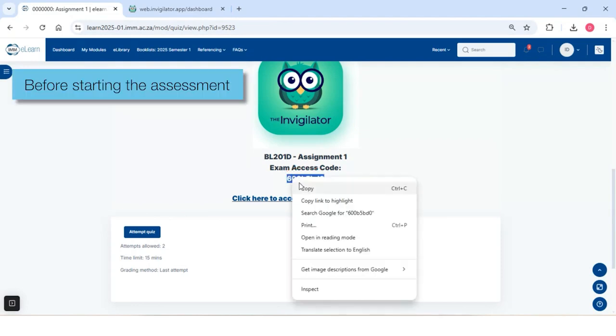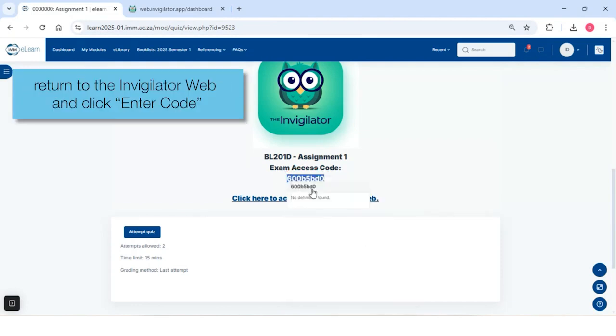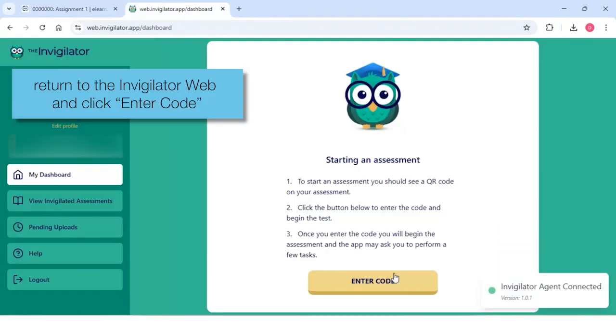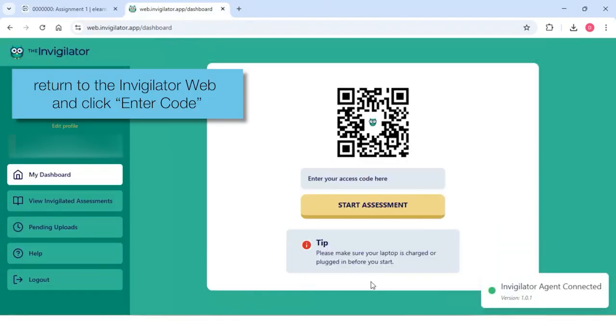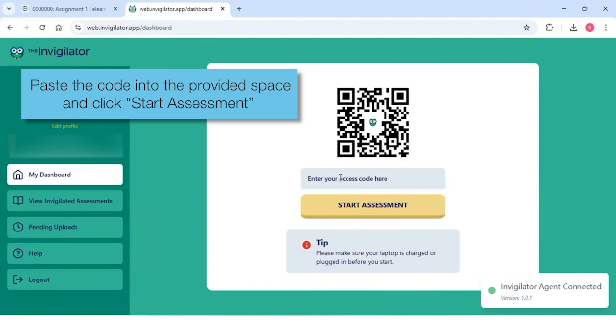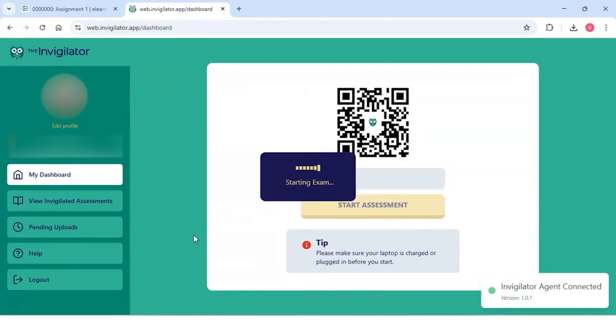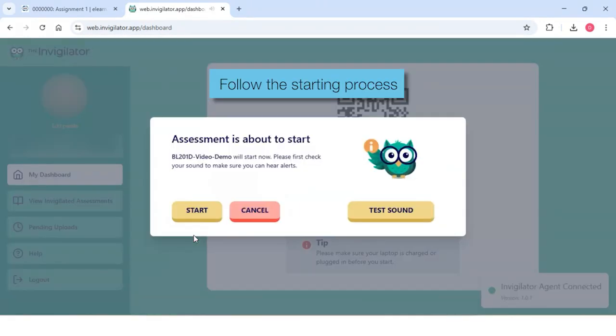Before starting the assessment, return to the InVigilator Web and click Enter Code. Paste the code into the provided space and click Start Assessment. Follow the starting process.